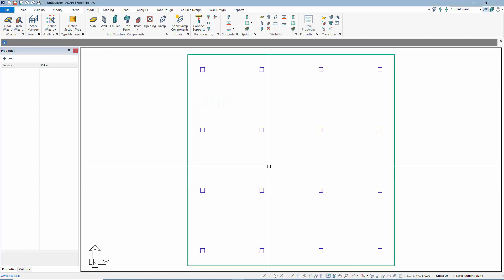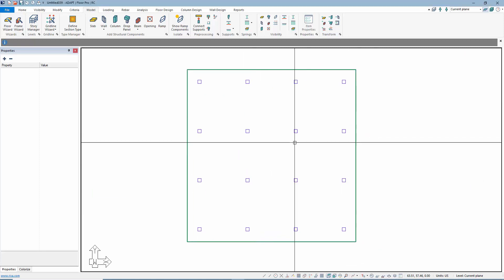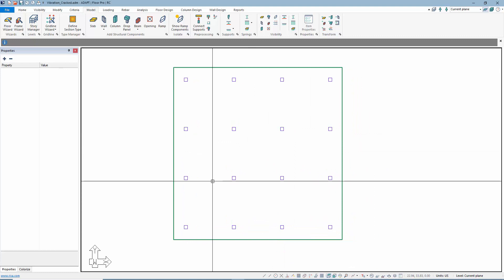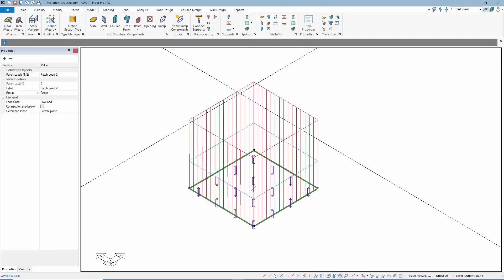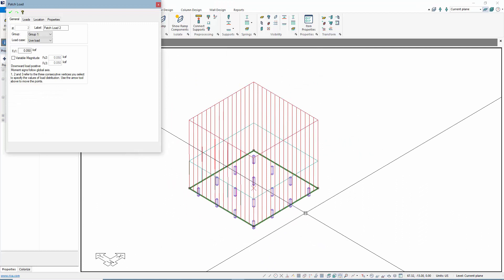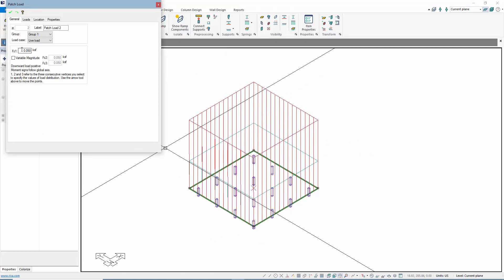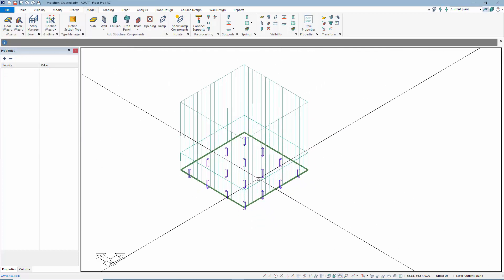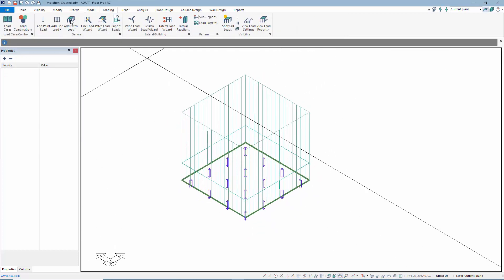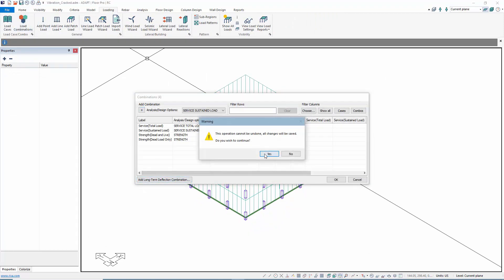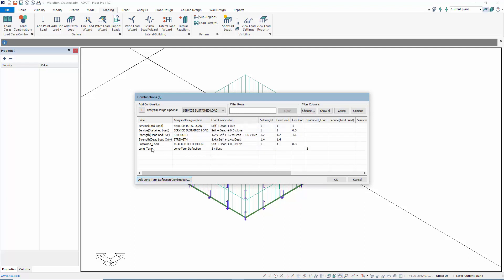We're going to say that the slab thickness is 9 inches. We'll select Next until we have the slab. Now we are going to increase the live load just so we can force cracking on this slab, so we're going to bump this up to 80 pounds per square foot. We want to make sure that under Loading Combinations, we're going to add the default cracked and long-term combinations.